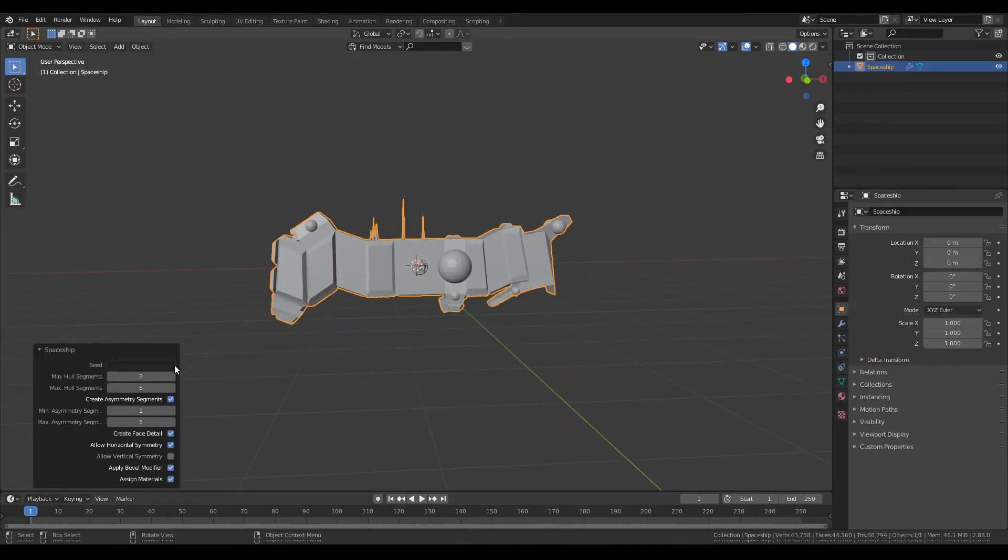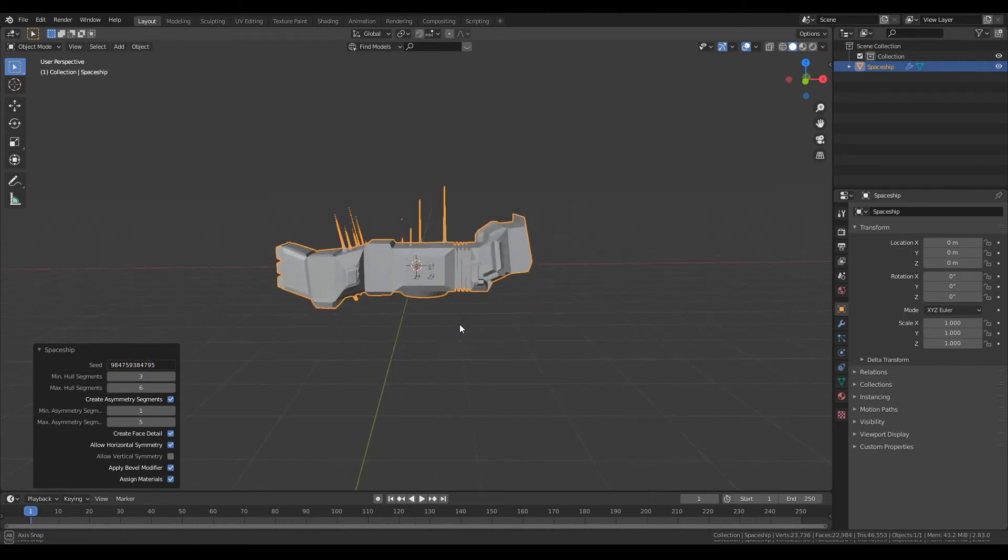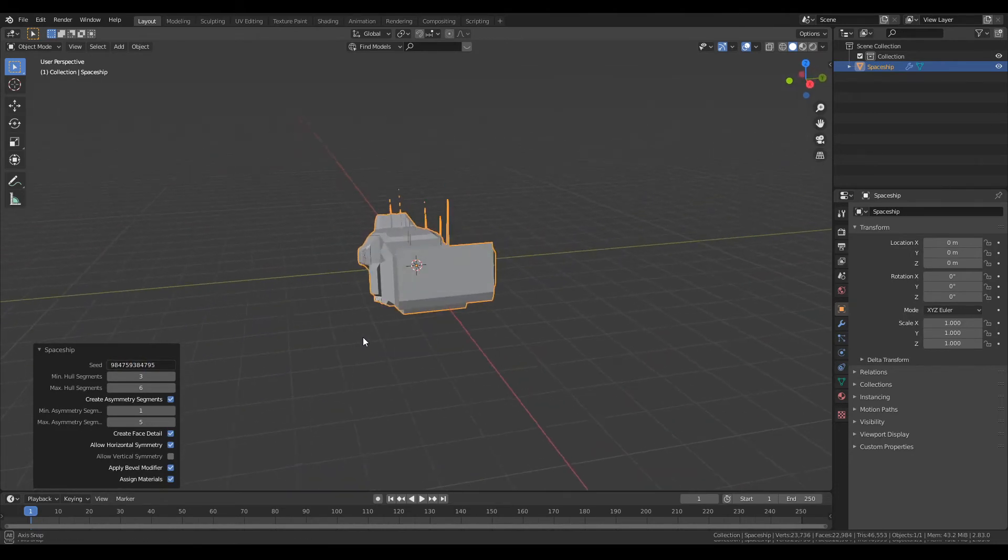So whenever you create a new spaceship, as you can see there's an option here for a seed. So if you type in a random number you will get this.